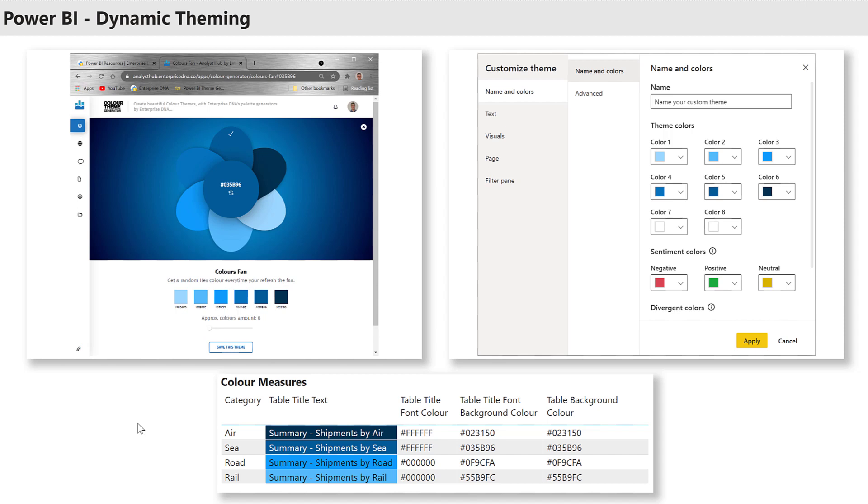I chose medium dark blue as a starting point, then used the colors fan to generate a six color theme, which I then used to customize the theme of my Power BI report. Finally, I developed a few DAX measures to return the text and background or font color using the theme as desired. Let's take a quick look.